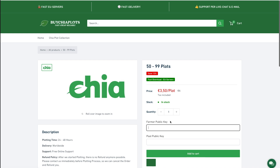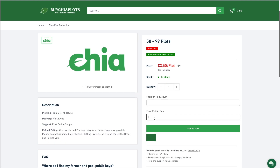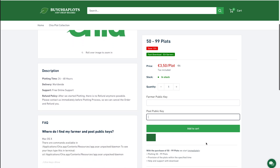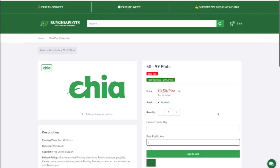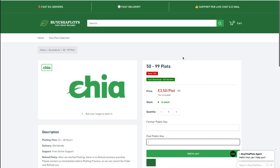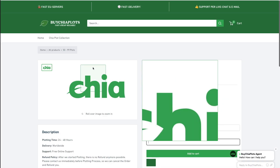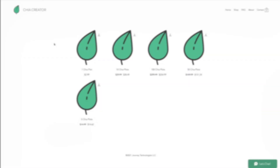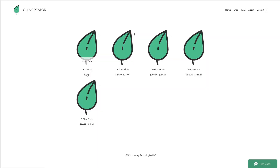Then you provide your farmer public key and your plot public key. If they're asking for a private key, then definitely avoid and report the website. This one here — Chia Creator — they're selling Chia plots for 299 with no minimum order. And if you buy like 50 plots, their price drops down dramatically.